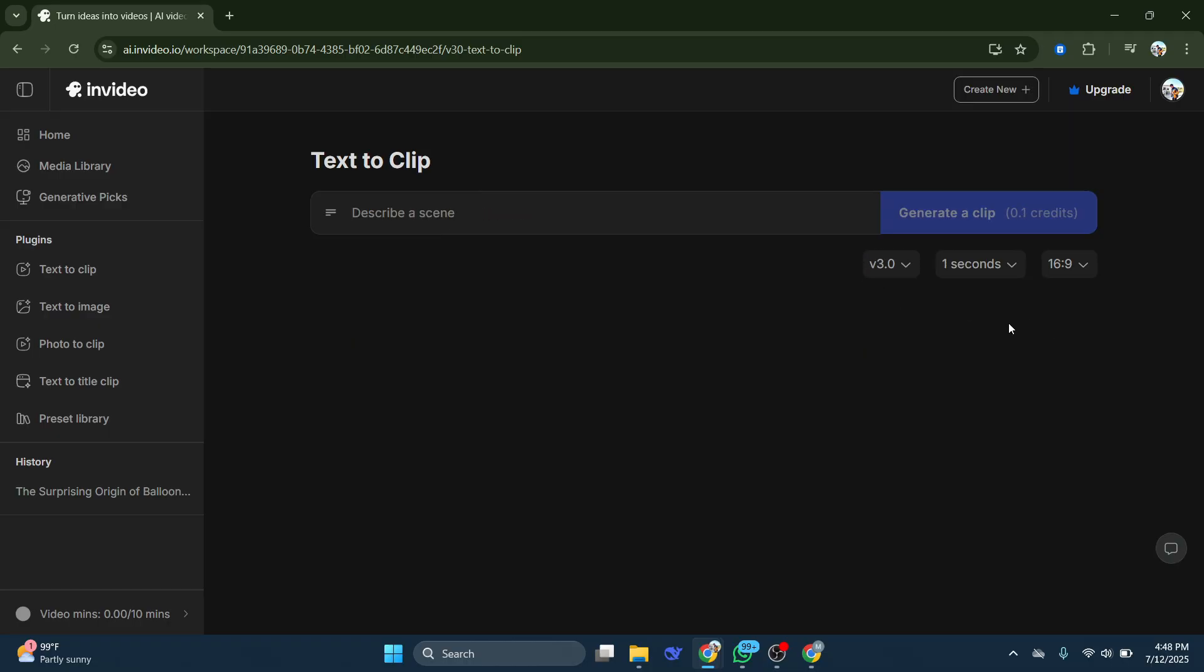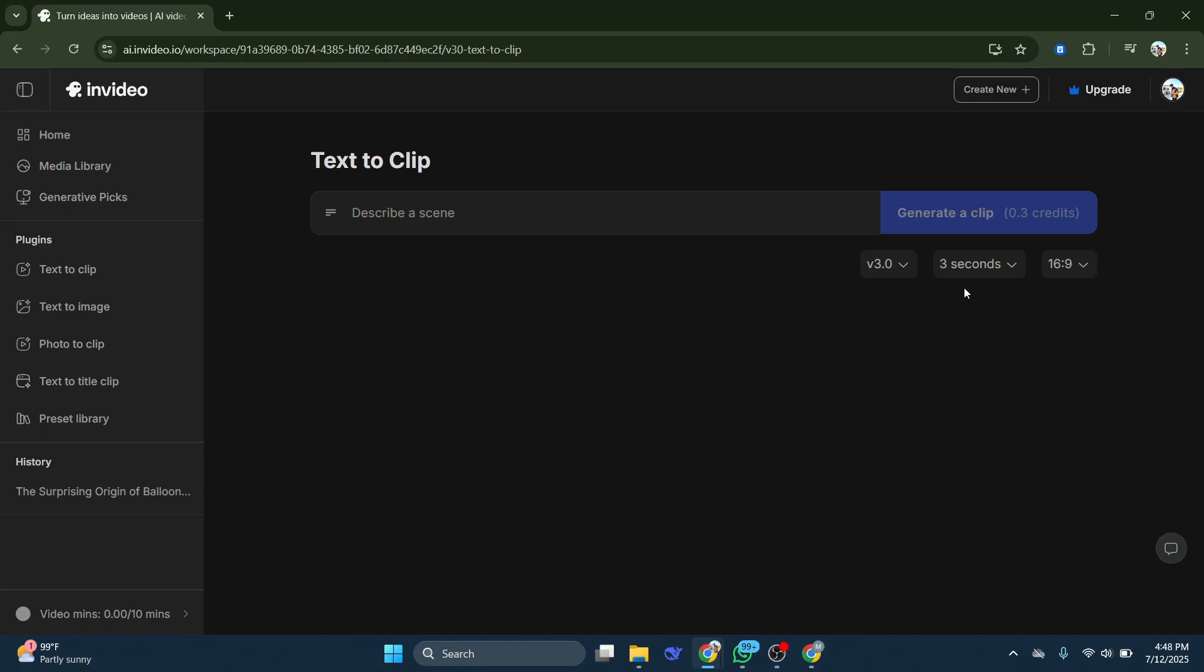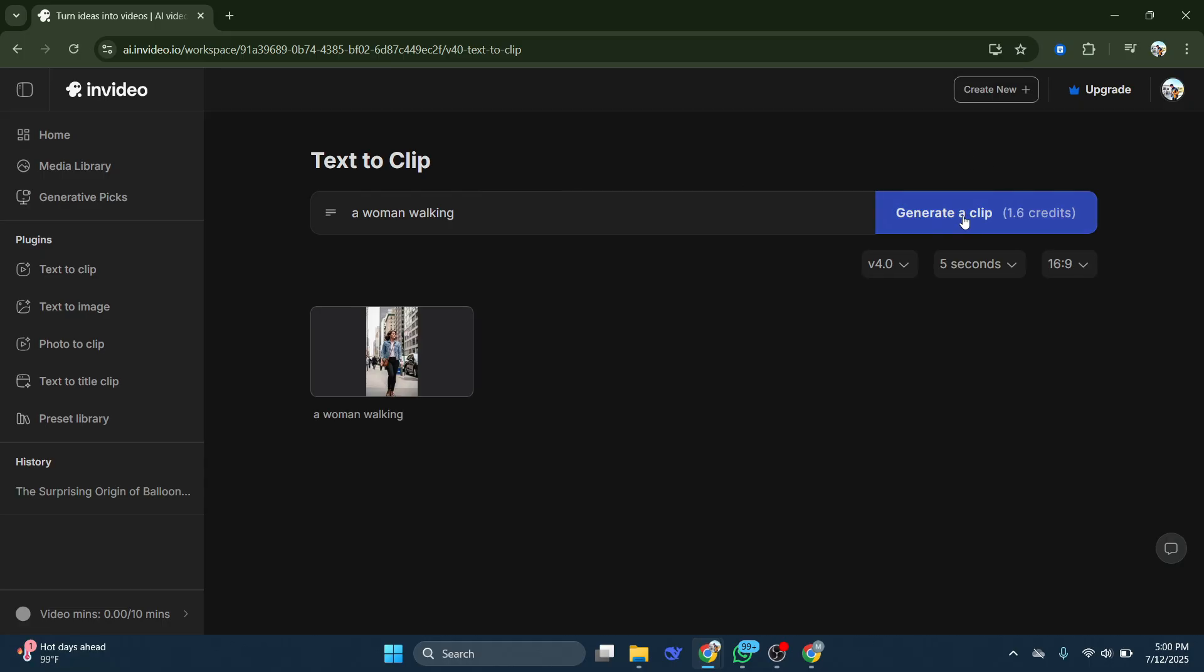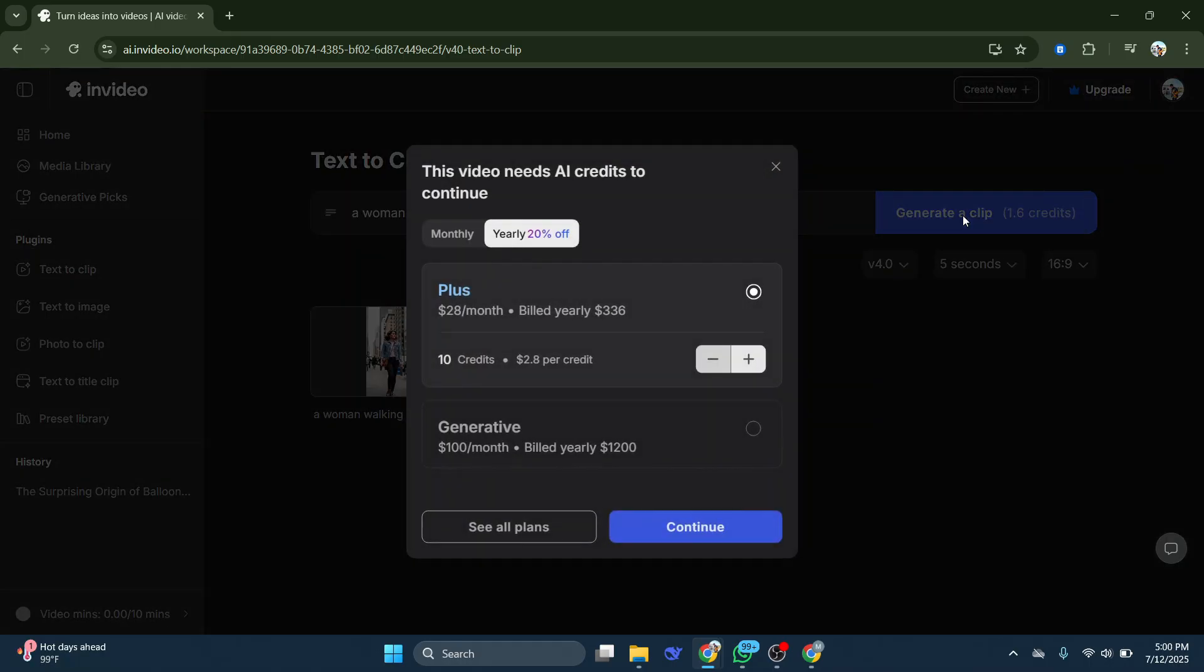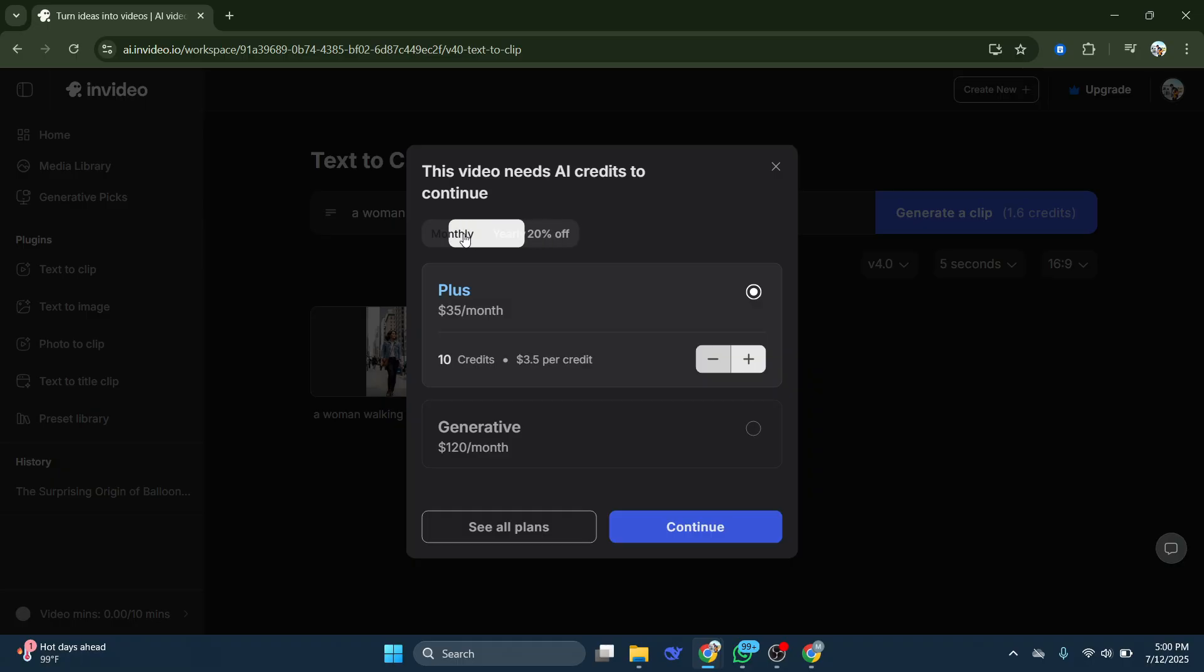If I change the duration of the video, this will also reduce the credits. But no matter what happens, if I do want to create anything, a woman walking, I would need a Premium Account because I do not have any credits. And you truly cannot get any credits for free on InVideo AI.